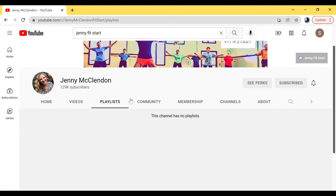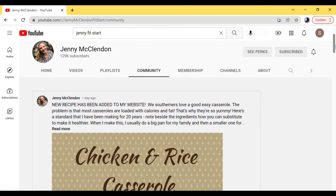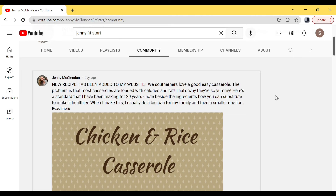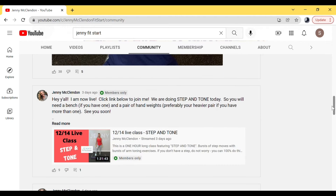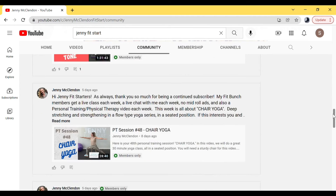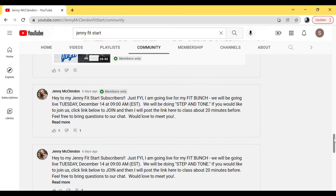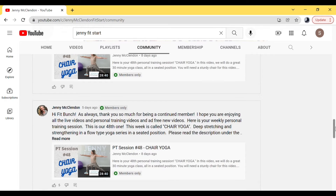Here is the second most important tab: Community. This is where I post every single written post — I do several a week. You should get in the habit of clicking on this every single day. For example, I did one on a recipe, and one on how to connect with me. Here's the important one: when I announce a live class, I post it here. Let's look at that one.